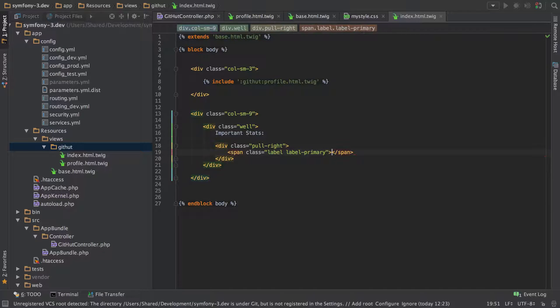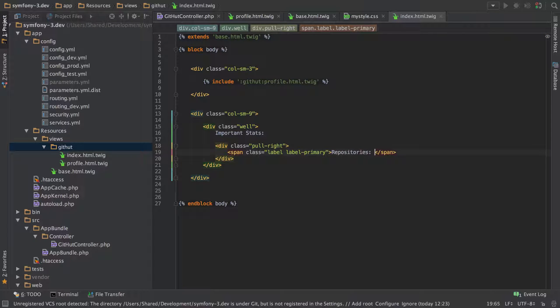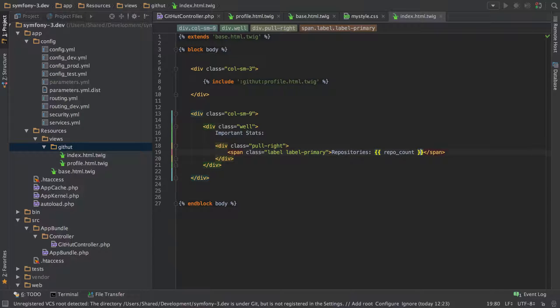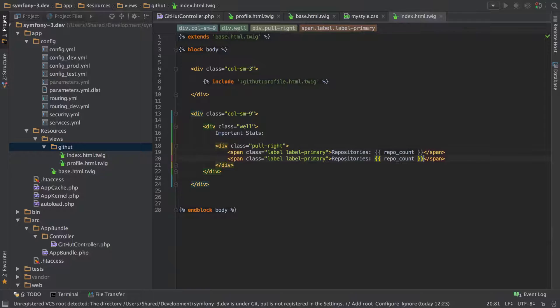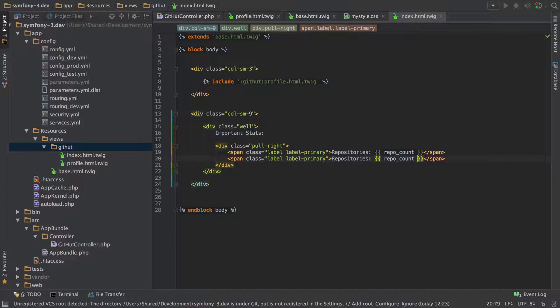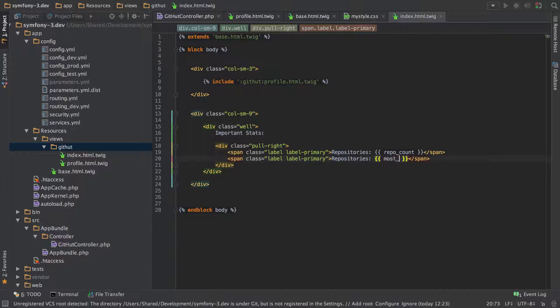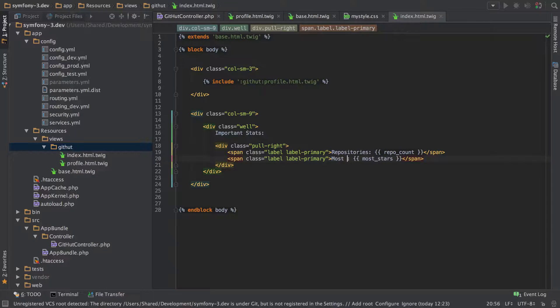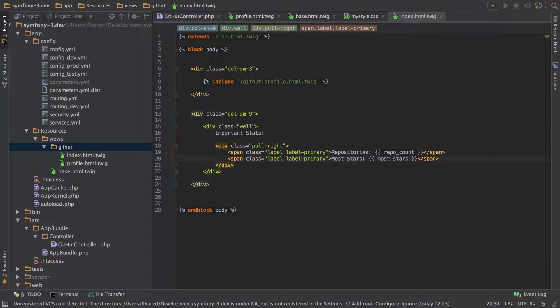So label primary in this case is going to be repositories, so it's just going to be repository count. And this is one that we get from the GitHub API. It's just repo count. And I'm just going to Control-Command-D to duplicate that same row and then give this one a most stars. So figure out which of our repositories has the most stars.